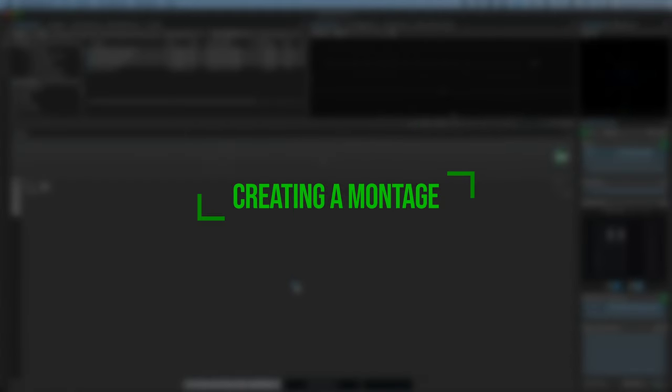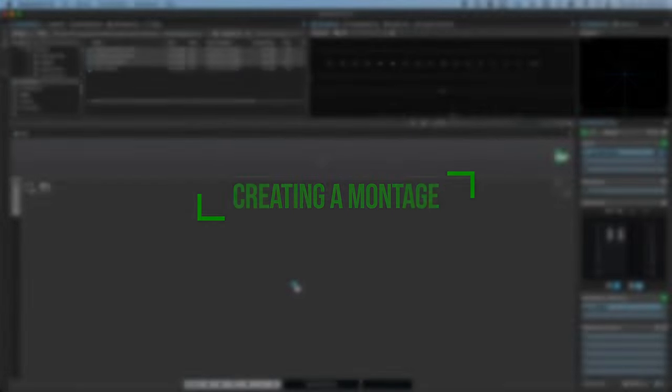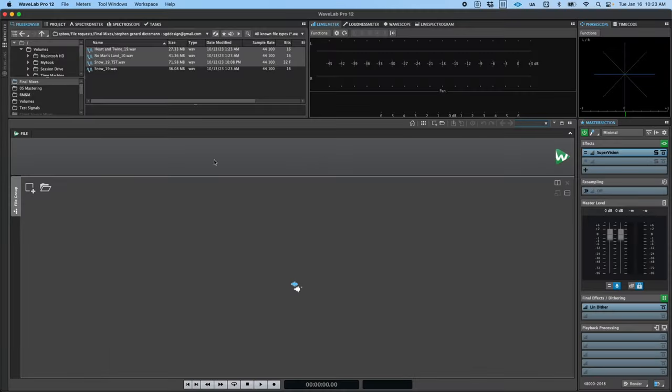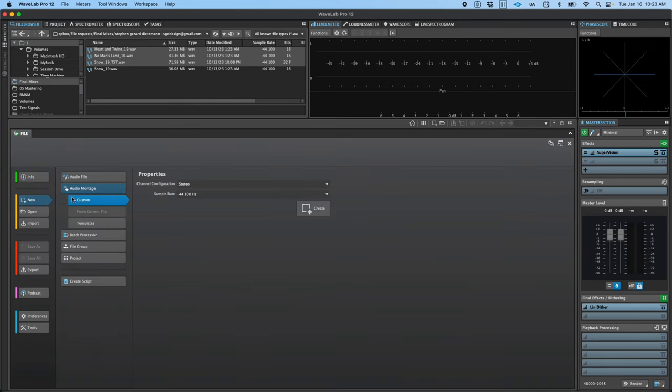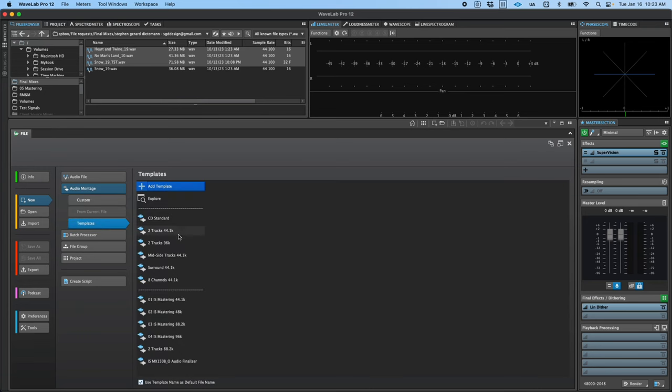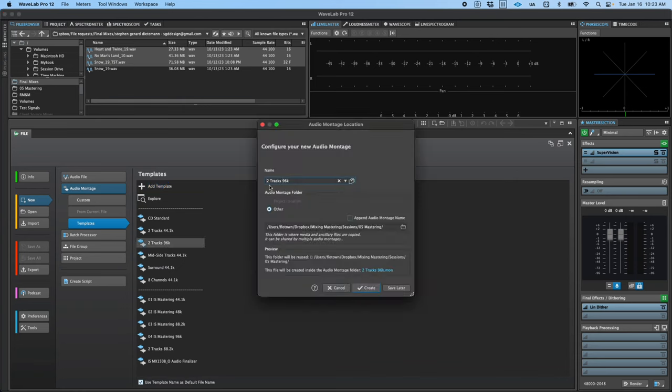Now, let's take a look at creating our first montage. You can create a montage by clicking on the file tab, going to new, audio montage, and either setting custom properties or selecting one of the included templates. Let's choose the two tracks 96k template.